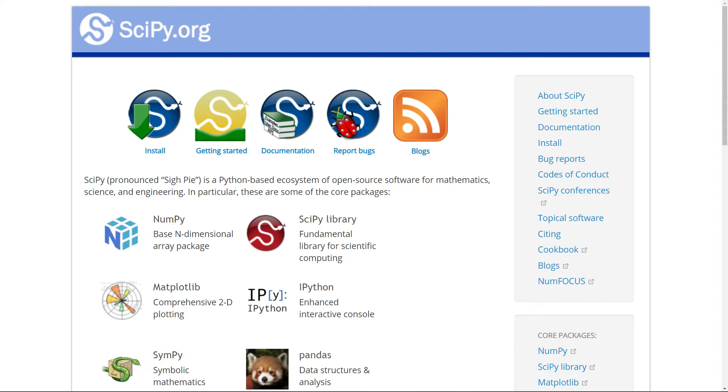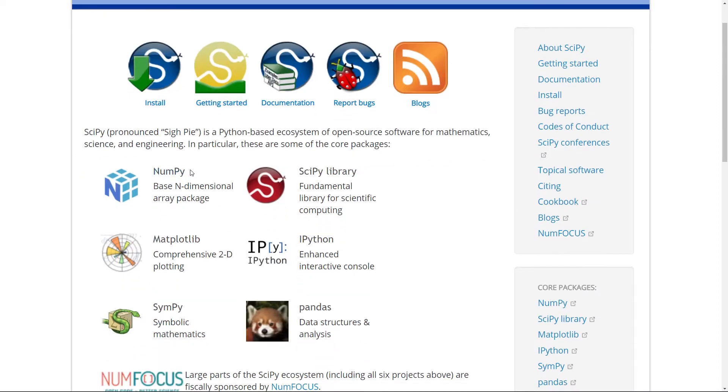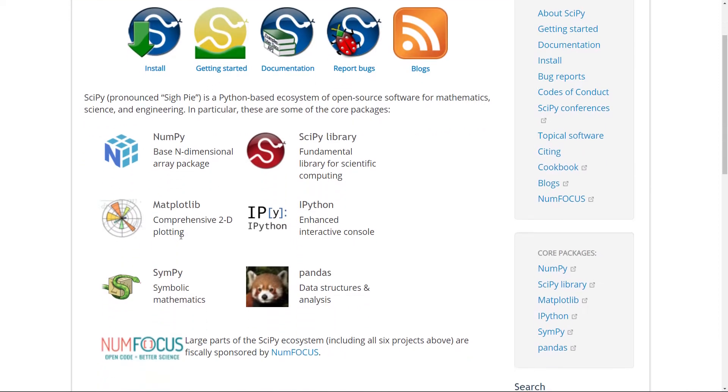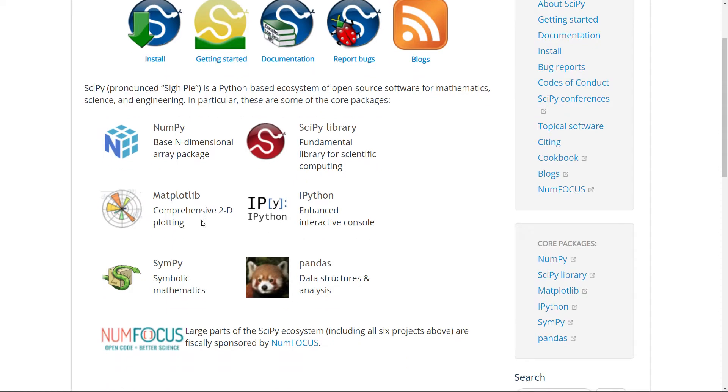Here you can probably see a few packages that you recognize, for instance NumPy for n-dimensional array manipulation, matplotlib for plotting and sympy for symbolic mathematics.